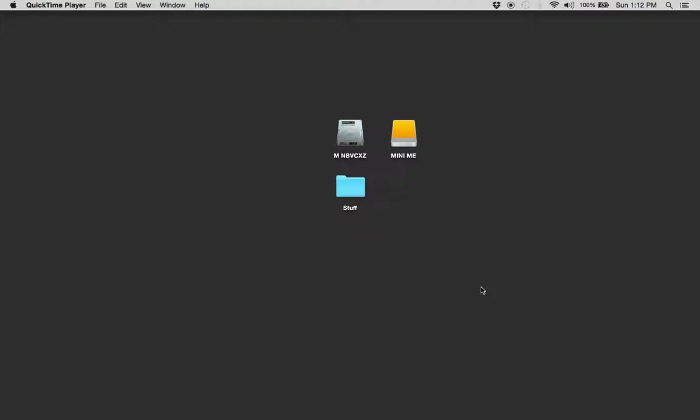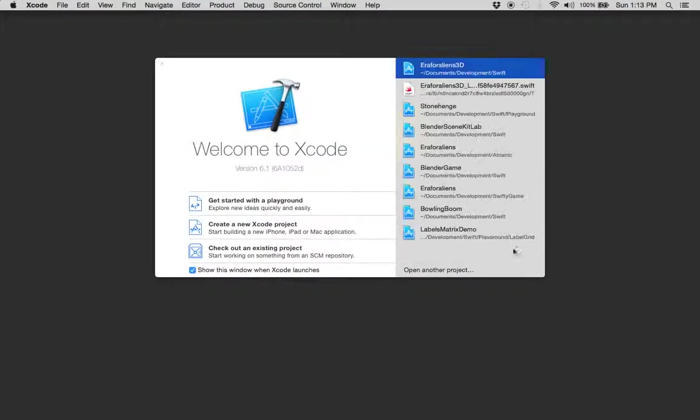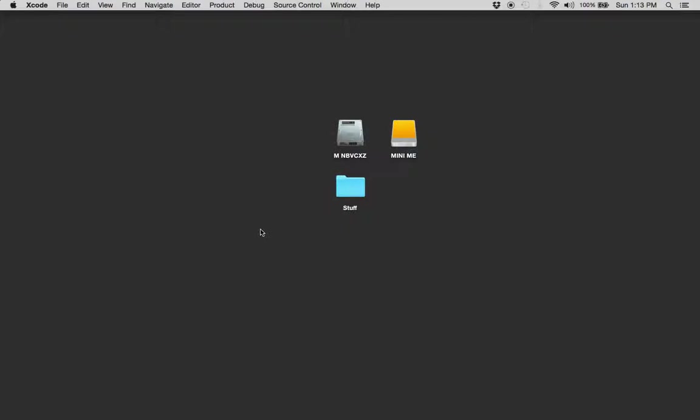Click on your Xcode icon. Create a new Xcode project.